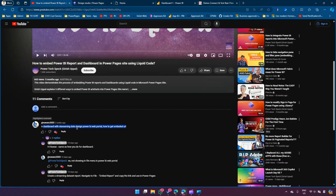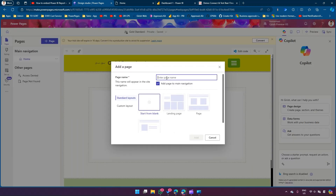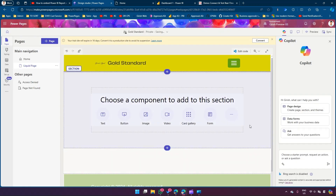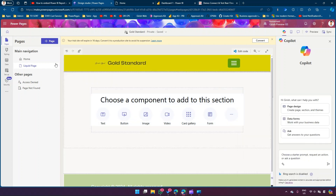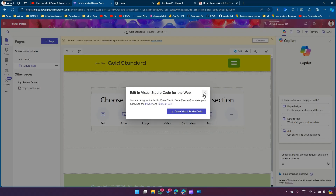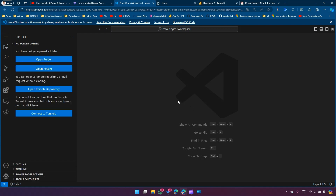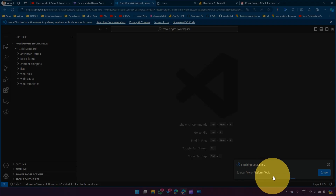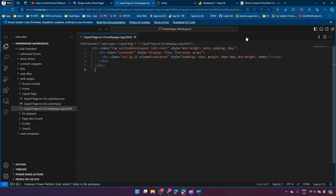Going back to PowerPages - the user's question was about a dashboard with a streaming dataset and how to get an embed URL for use in Liquid code. Click on Plus Page, add another page called Liquid Page, and click Add. Here we are not going to use the out-of-the-box Power BI control but use Liquid instead. To edit in Liquid, click on Edit Code, which opens Visual Studio Code on the web. It will ask you to authenticate to various controls and load the Power Platform tools.